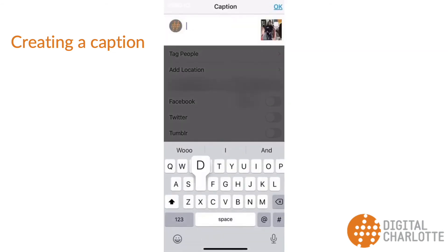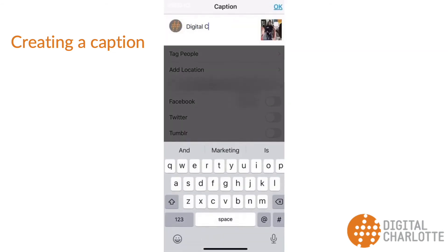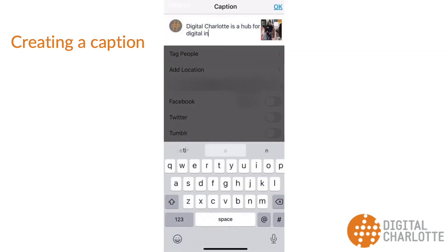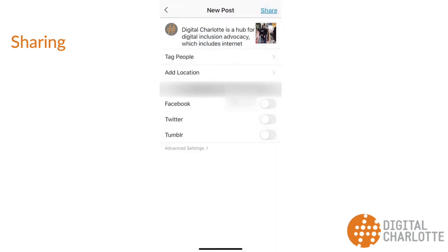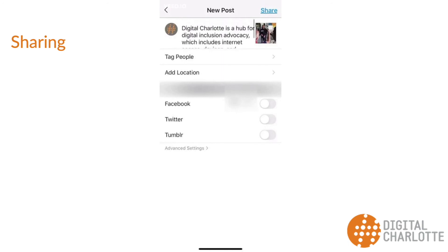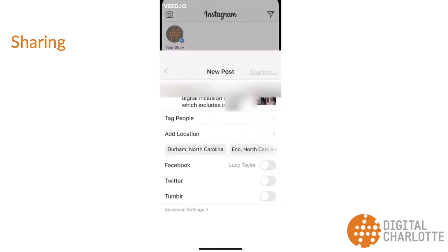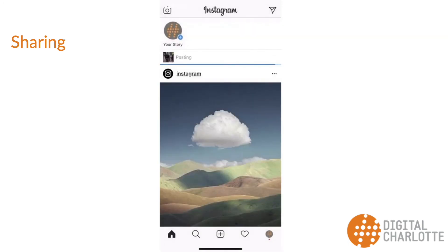Once you've selected and edited your post, the next step is to add a caption. There is no character limit in creating captions. After your caption is ready, the last step is to press share, and your post will be added to your feed for followers to interact with.